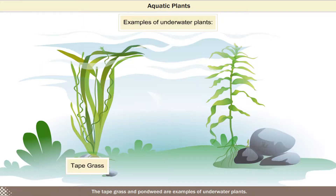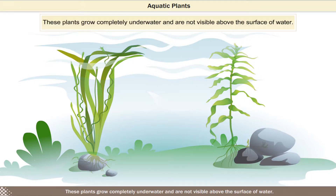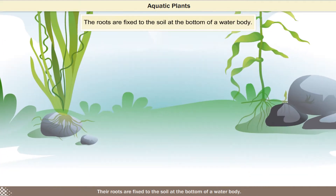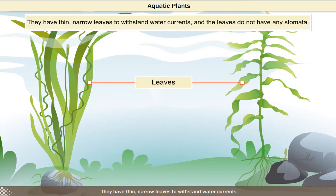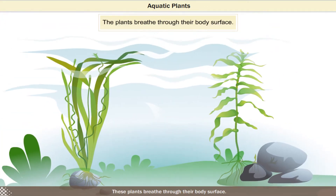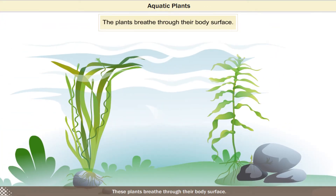The tapegrass and pondweed are examples of underwater plants. These plants grow completely underwater and are not visible above the surface of water. Their roots are fixed to the soil at the bottom of a water body. They have thin, narrow leaves to withstand water currents, and the leaves do not have any stomata. These plants breathe through their body surface.